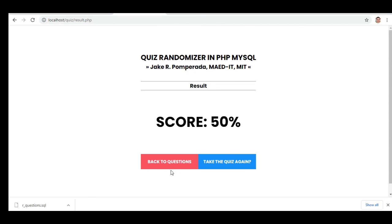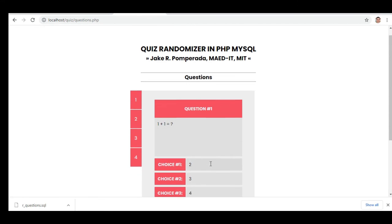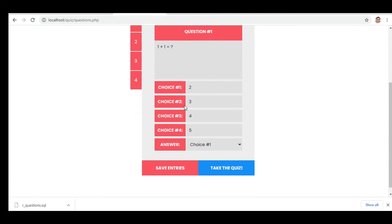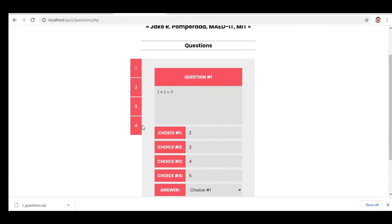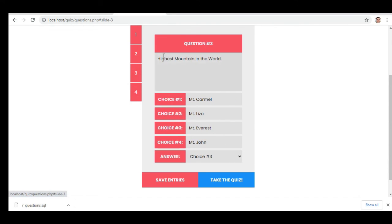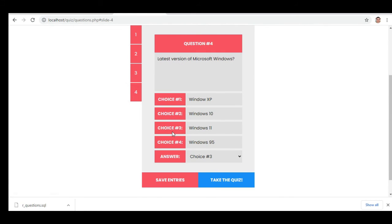To review: question one — one plus one, the answer choice selected was choice one. Number two, the choice selected was four. Number three, the average answer is three. Number four, the choice selected is three.